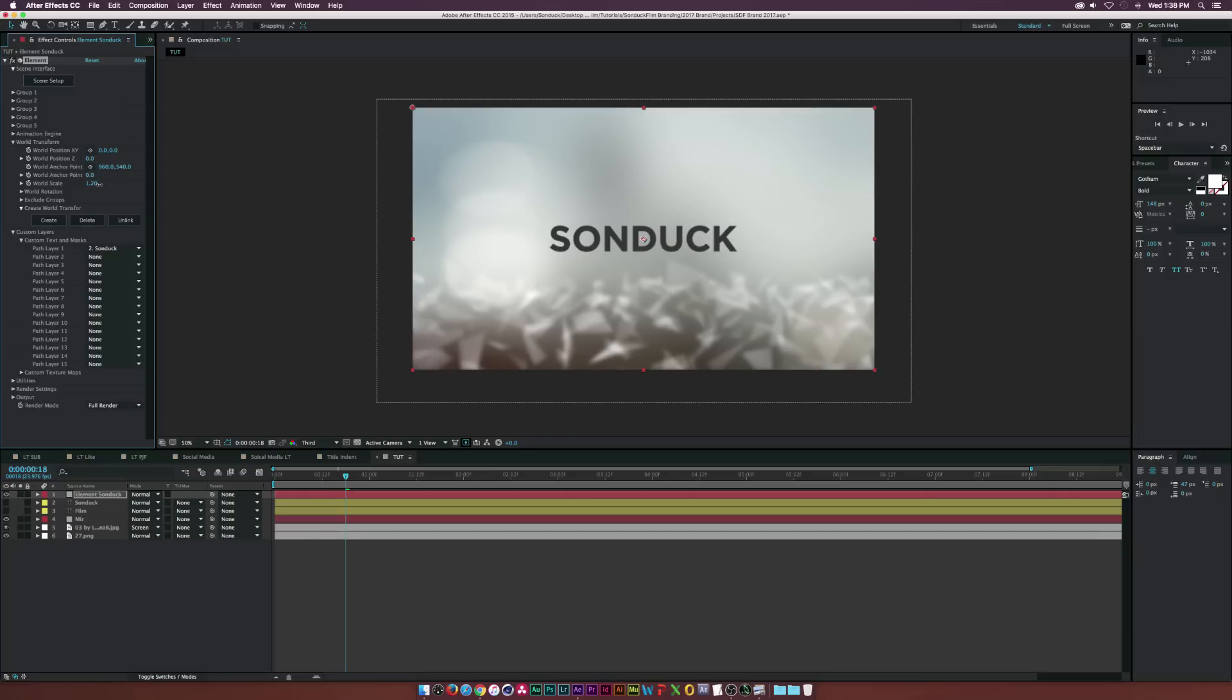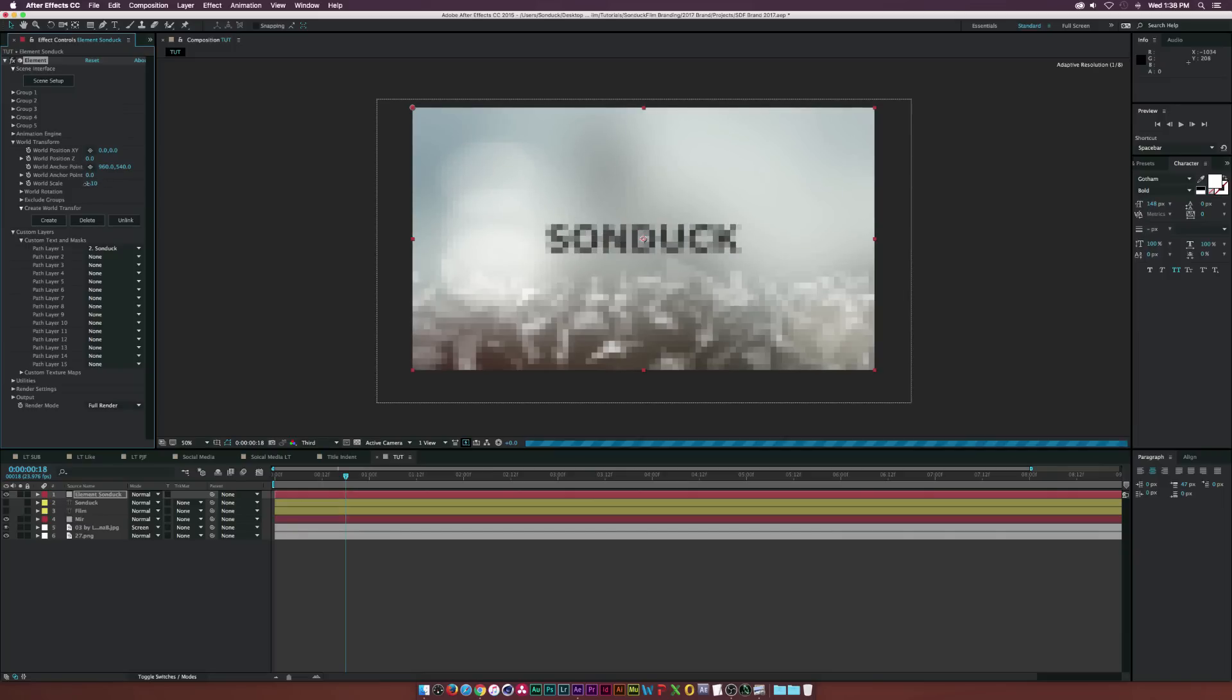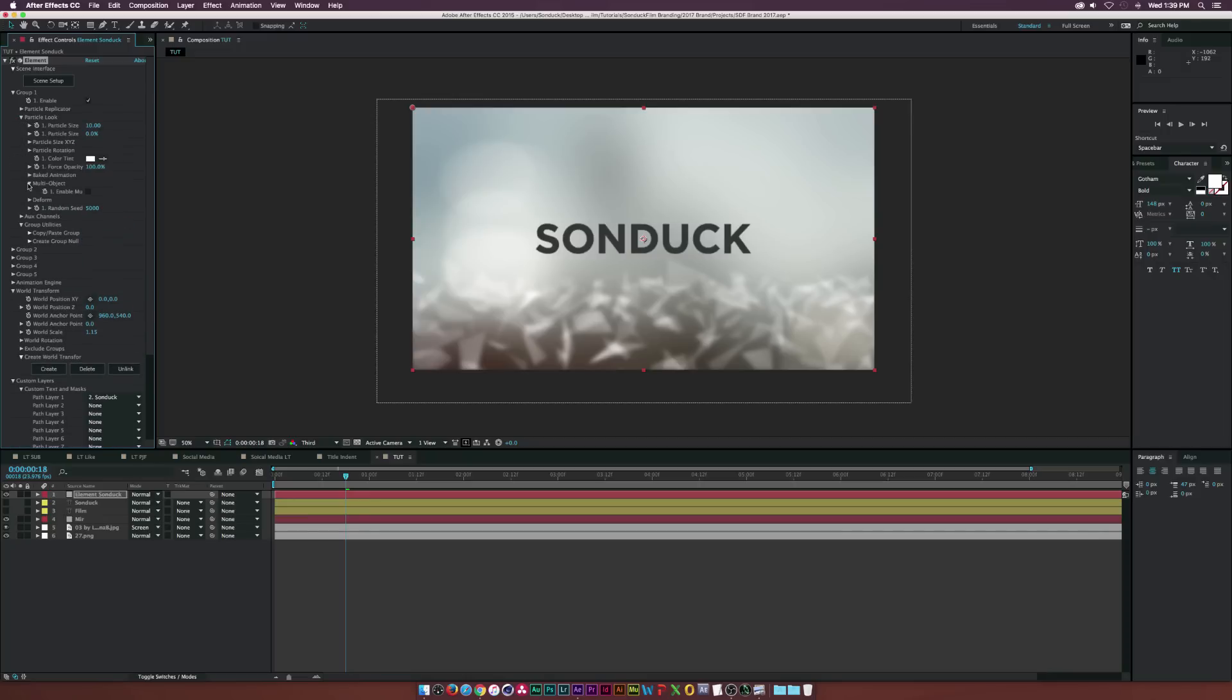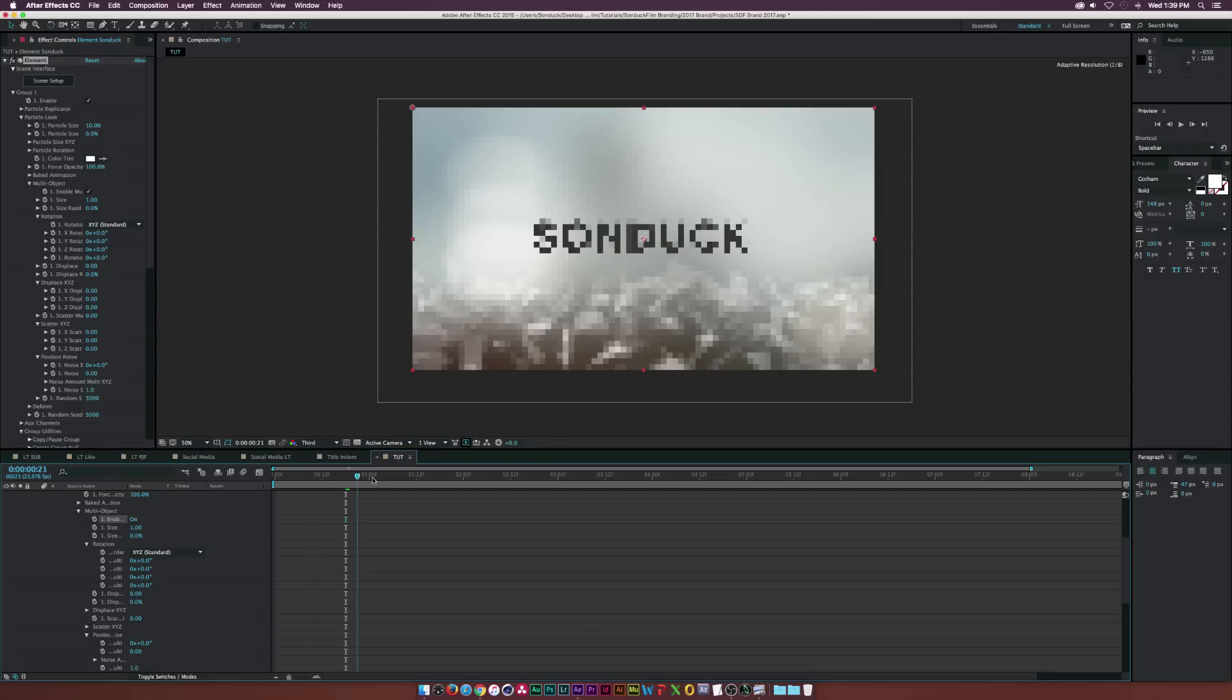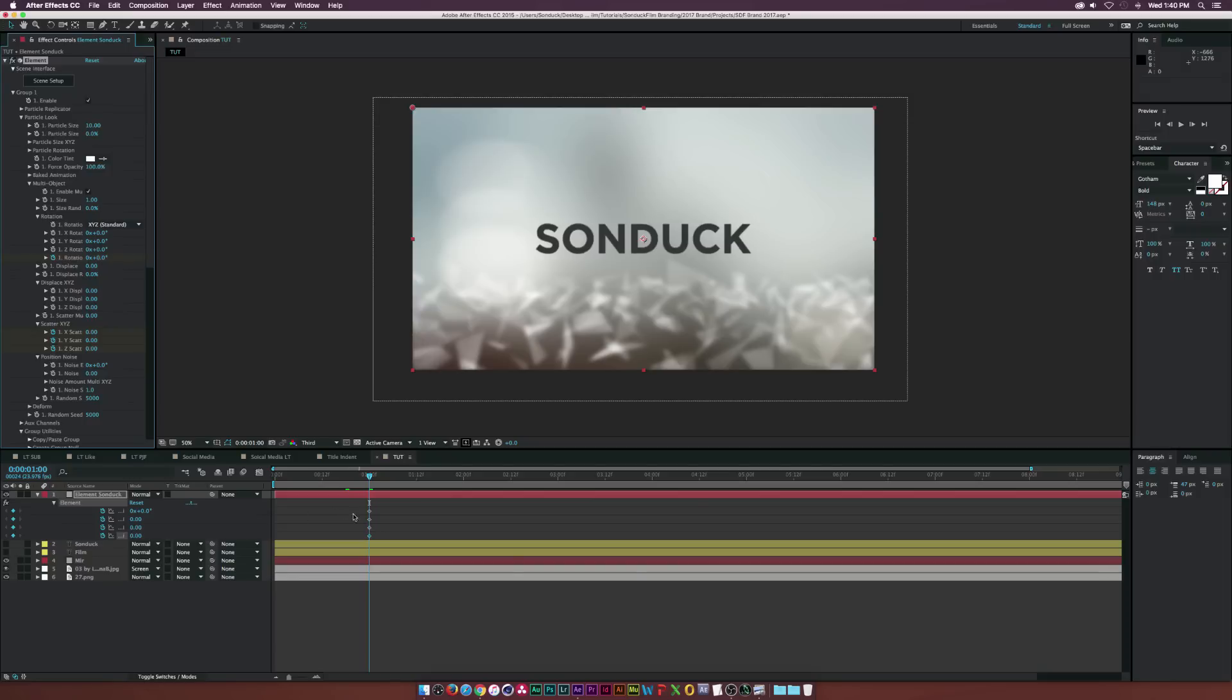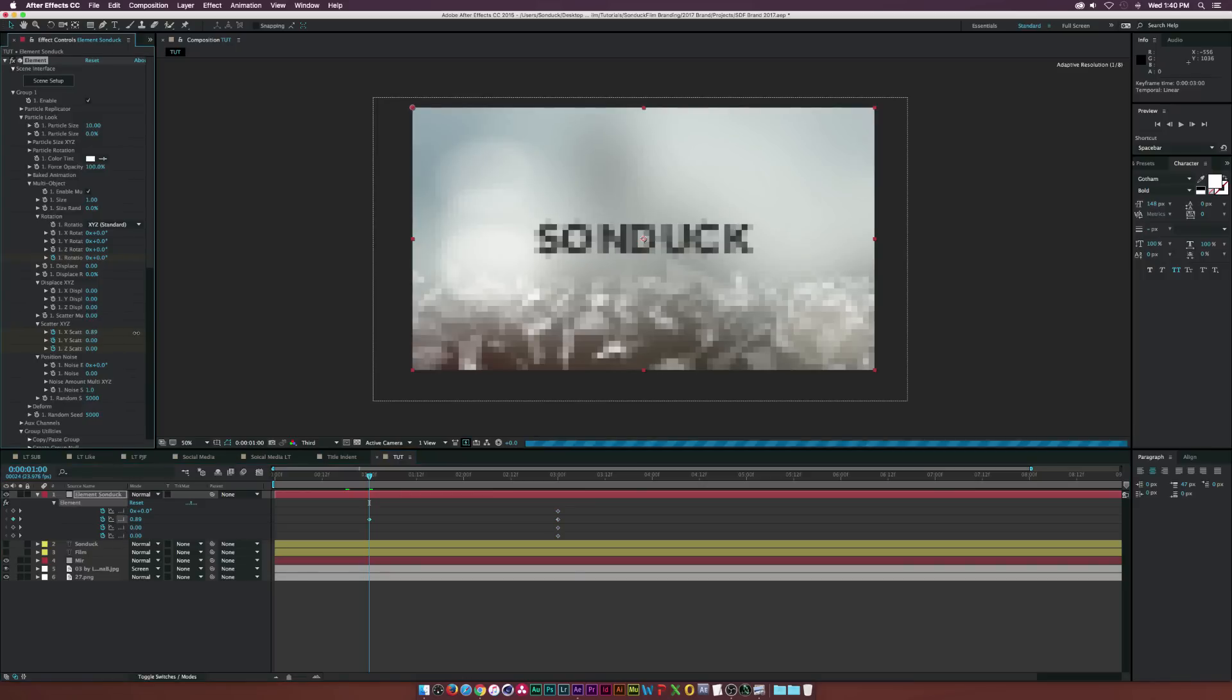And then how I really created that broken up animation, that random animation is really awesome. I went to group one. So you go to particle look, multi object, and you enable the multi object right here. So what we'll do is we'll go to maybe one second here or something, and we'll go ahead and add a keyframe for rotation. And that's for the X, Y, and Z there. And we'll enable keyframes for the scatter X, Y, and Z. And what we'll do is maybe just hit U on our keyboard, bring up the keyframes. We'll select all these keyframes and we'll move these to the end of our animation. So let's say the end of our animation is three seconds.